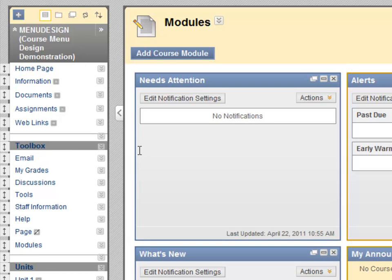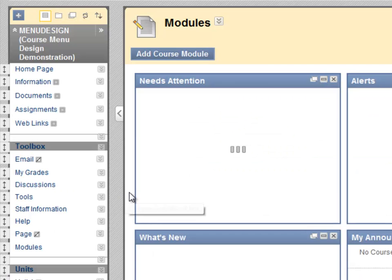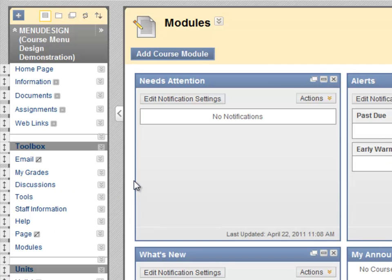You can also use the action menu to hide something. Students will not be able to see any hidden menu options, but you'll be able to see them as a square with a line through it.